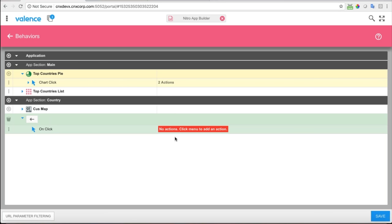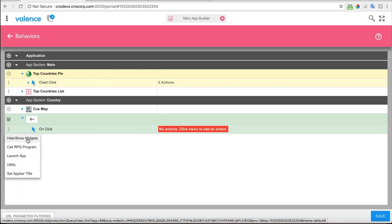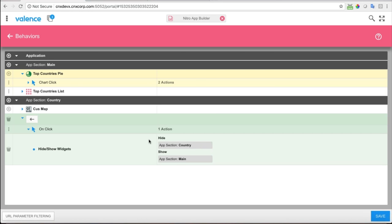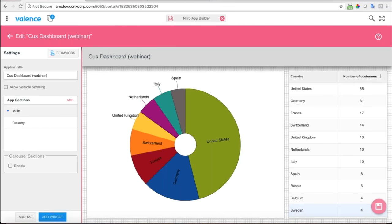I saved that and got a big red warning — I put a button on the app but didn't tell it what the button should do. The app doesn't know that the left arrow means go back. So when that button is clicked, I need to do 'Hide/Show Widgets' — re-show the main section and hide the country section. Let me double-check: I'm hiding the country section, I'm showing the main section when this back arrow is clicked.